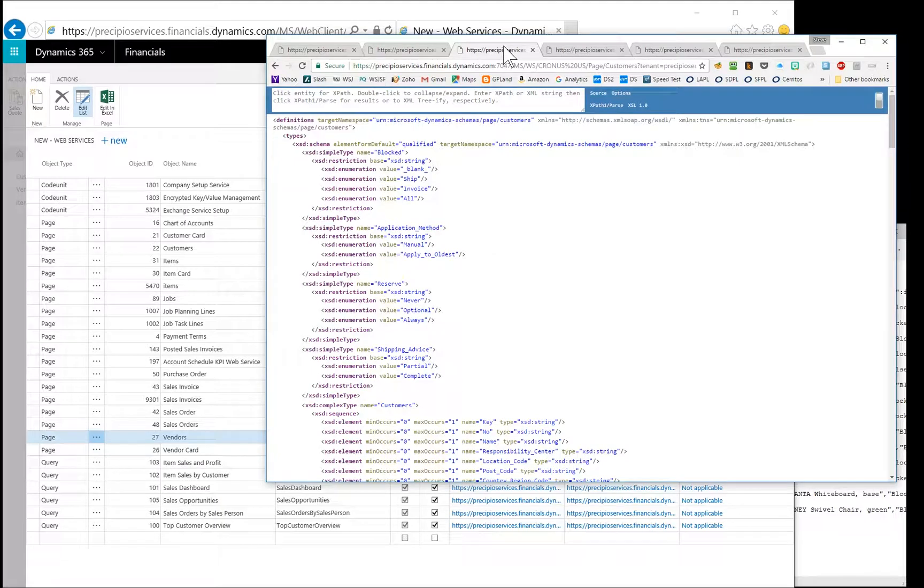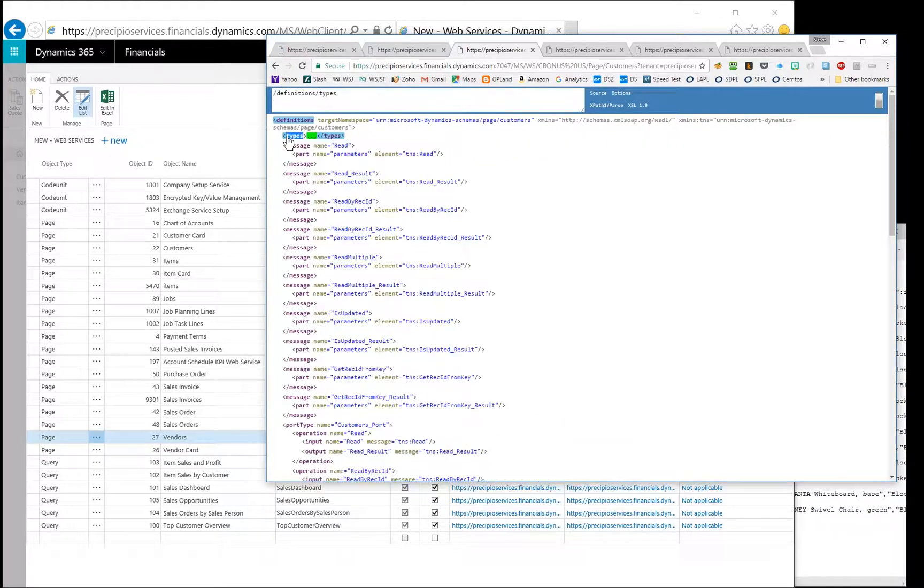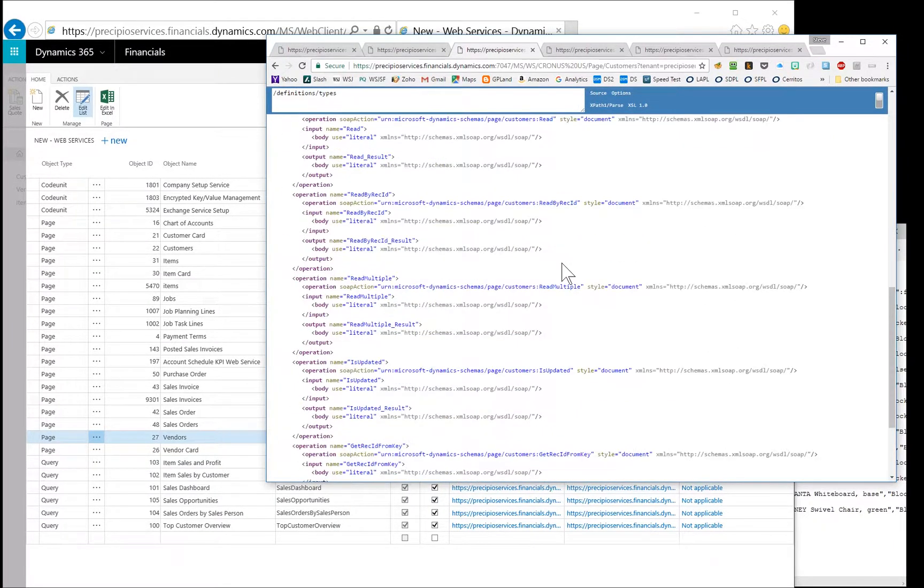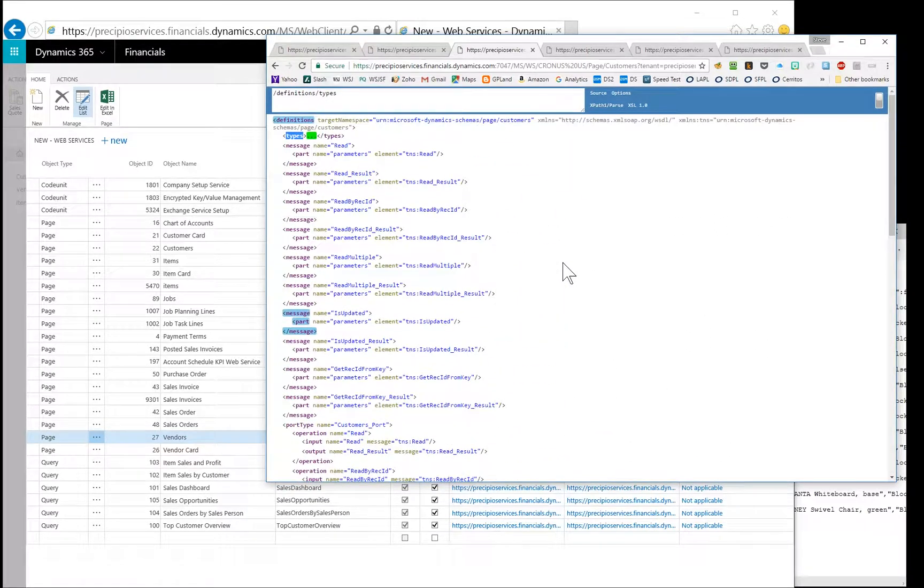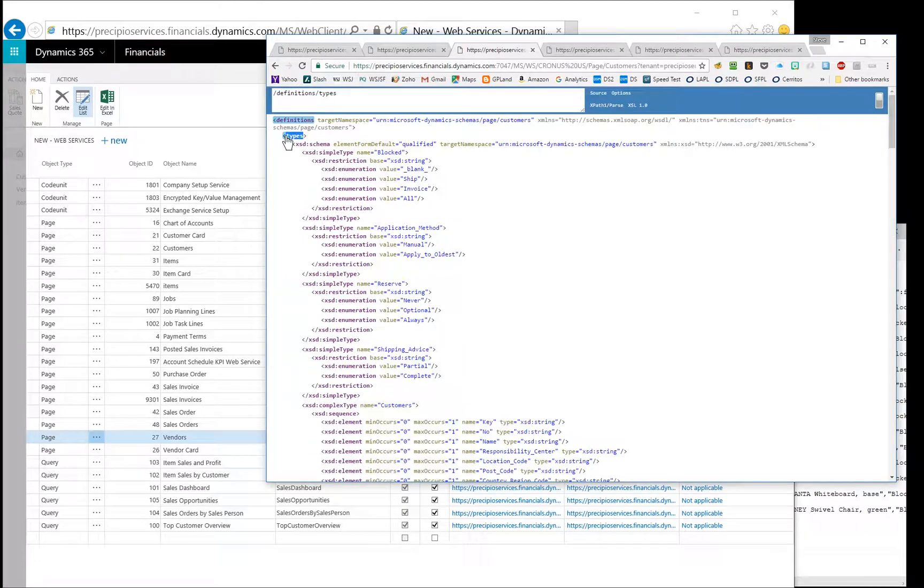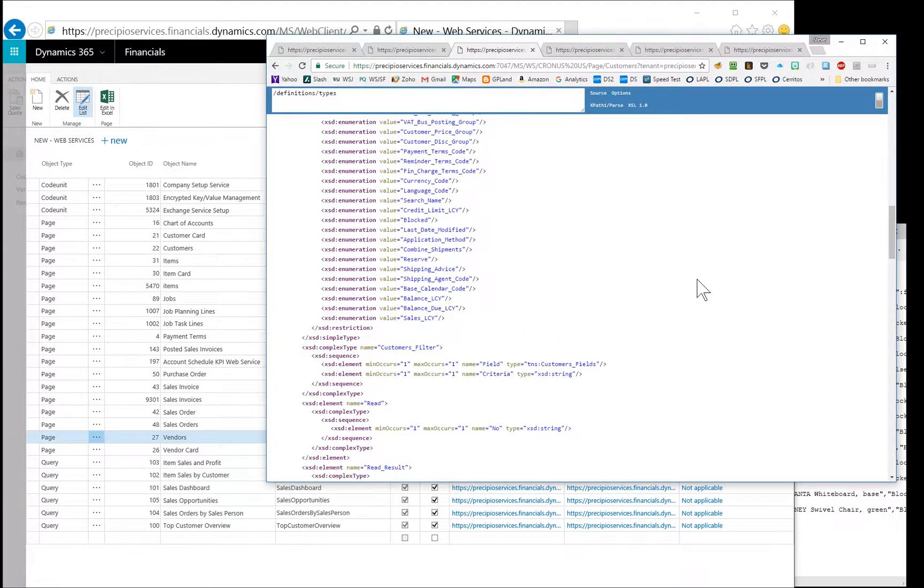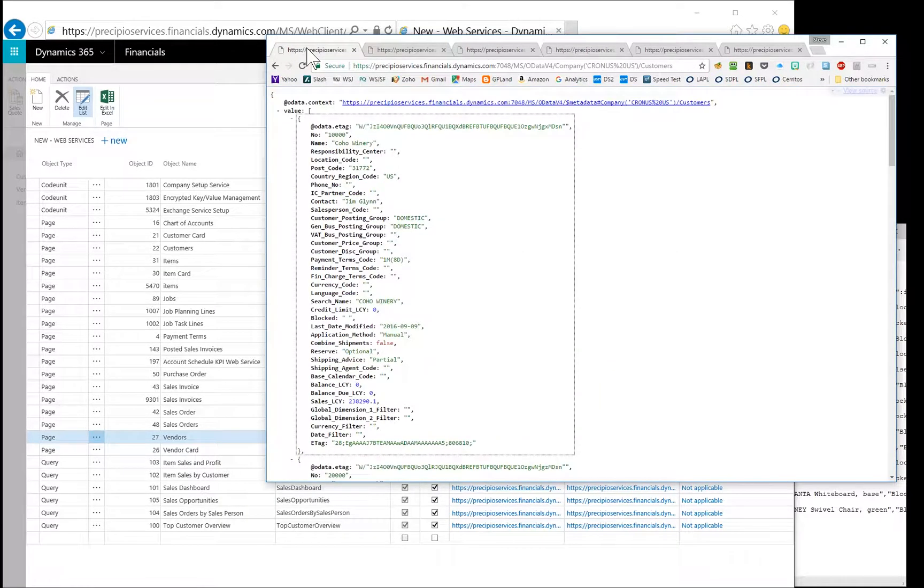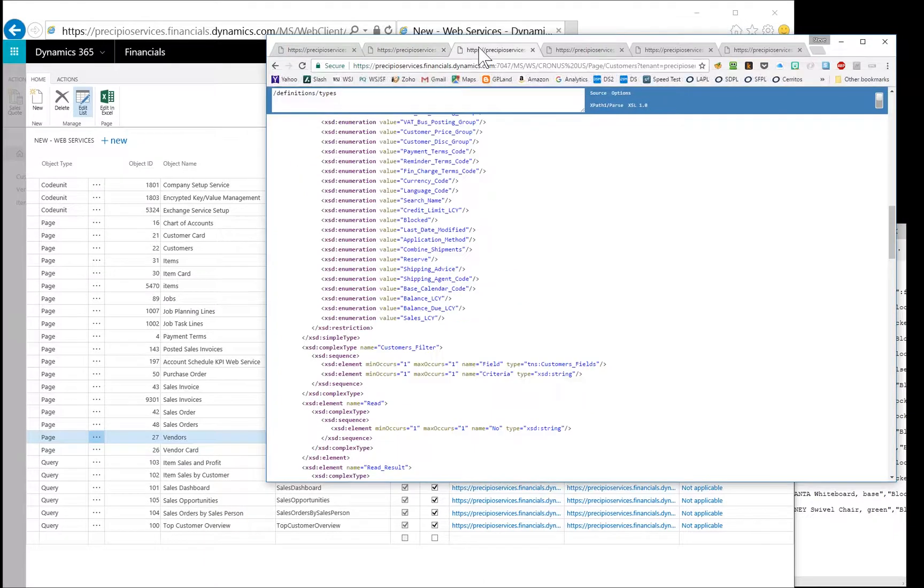Whereas, if you go to the web service URL on 7047MSWS, this appears to be more of a schema definition, like an XSL. And so you have your types and these other nodes, but there's no actual customer data in this. So I'm not an expert on SOAP, the underlying SOAP architecture and the data that goes back and forth. So this is a little foreign to me, but it's not particularly helpful when you're having to browse the data like this. That's for sure.